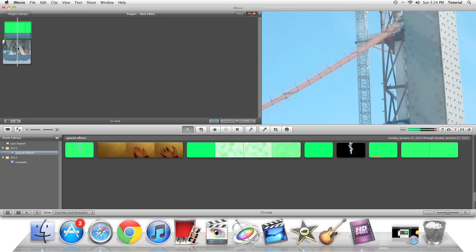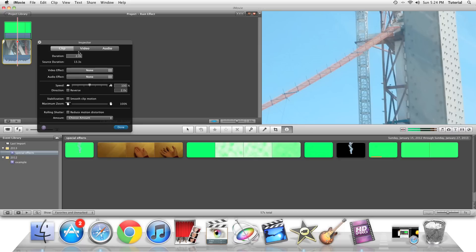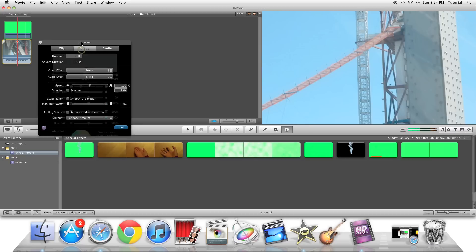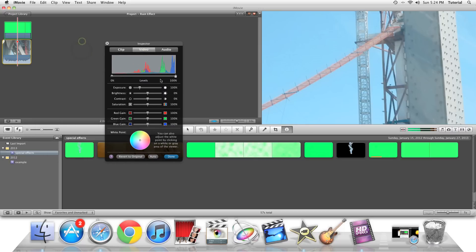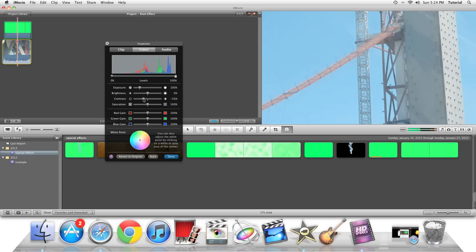So you can double click on the source clip, or press the I key, go to the Video tab, and you can just turn the contrast a little bit down. Just play with these values.